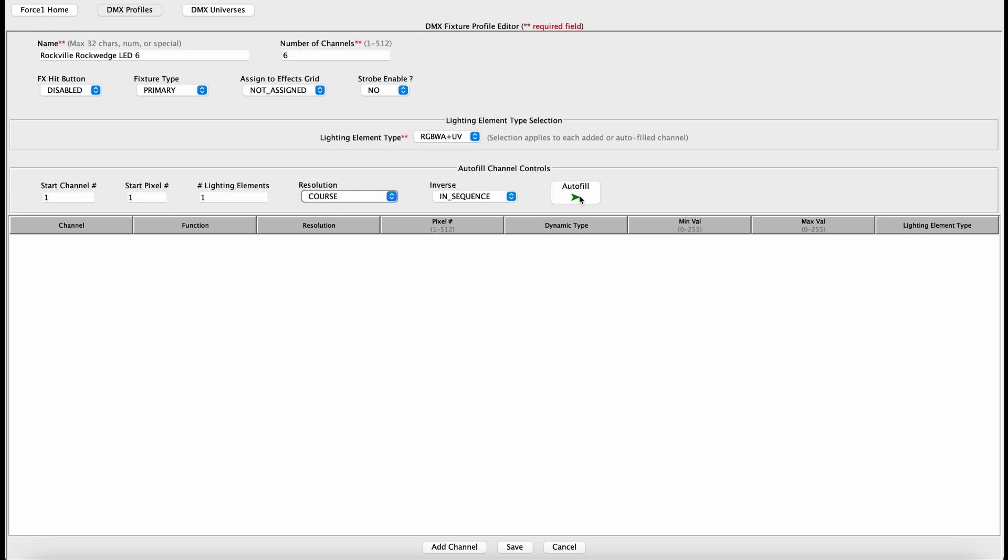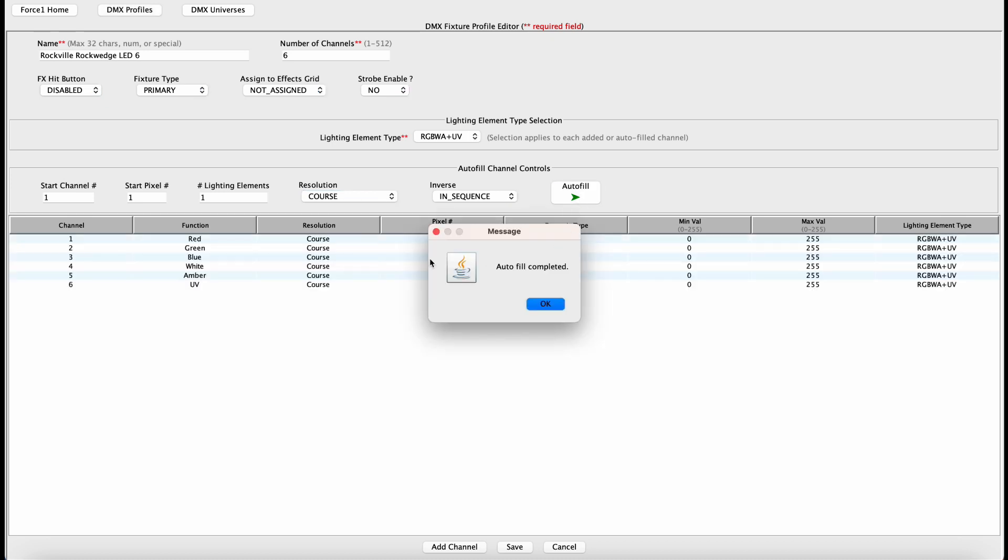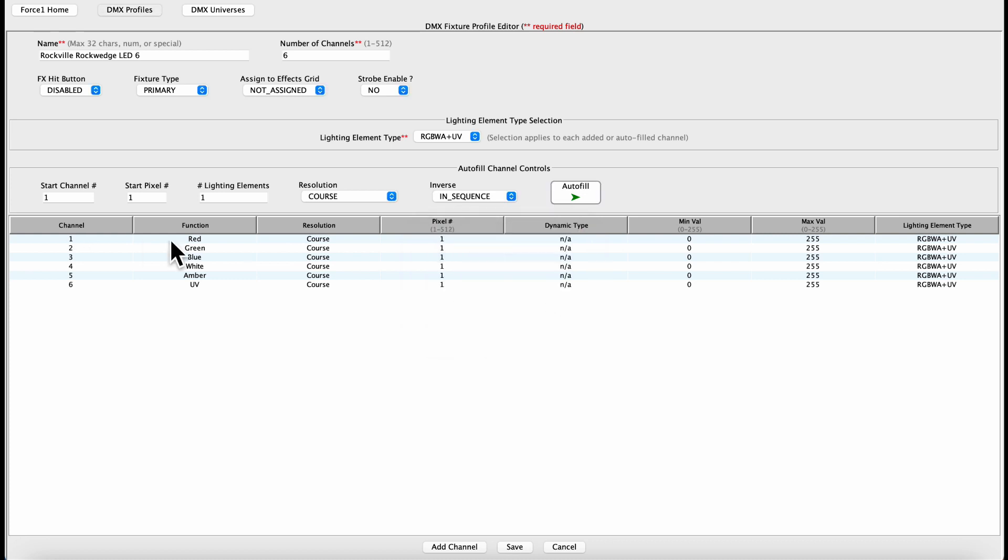So now all we have to do is hit the autofill button and boom, it generates all six channels automatically. Channel one is assigned to red, channel two green, three blue, white, amber, UV. And we are done.